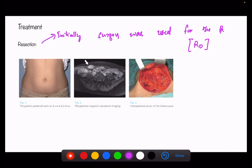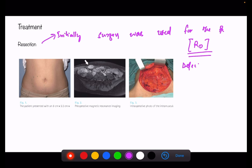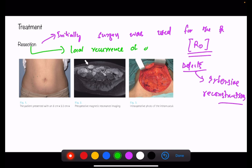Surgery created significant defects requiring extensive reconstruction, and the surgery itself caused a problem of local recurrence of desmoid tumors due to their infiltrative nature.